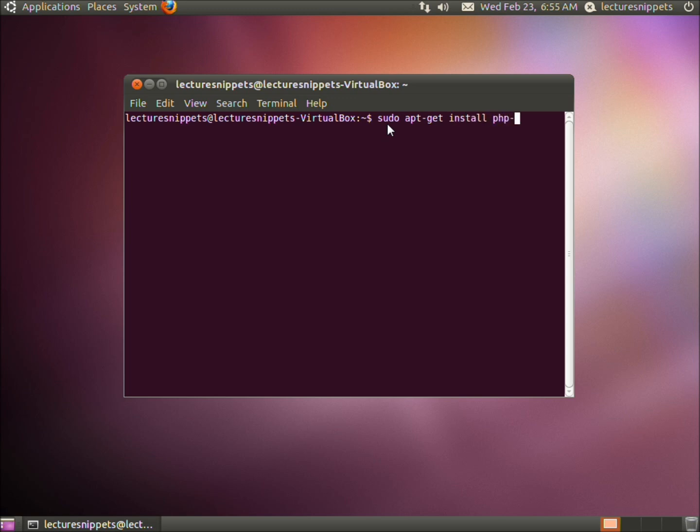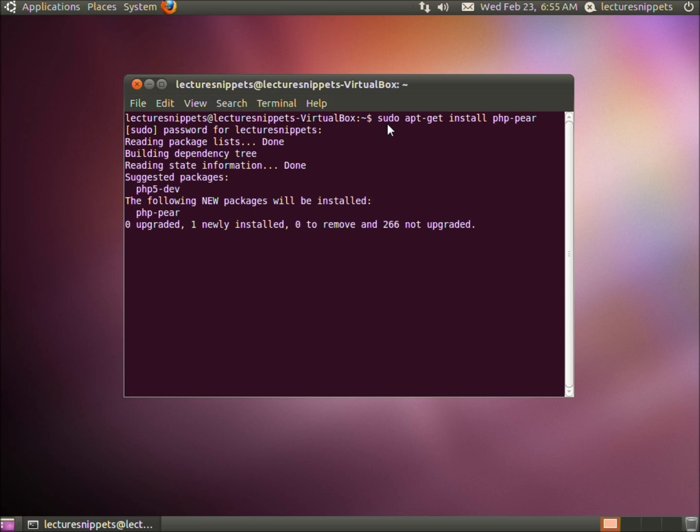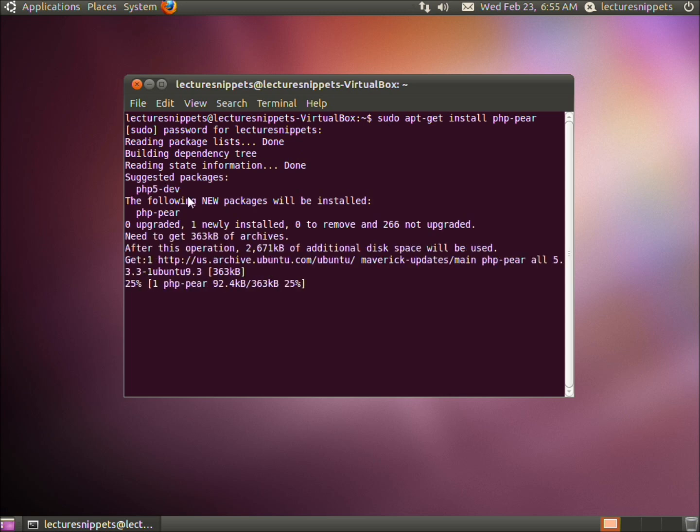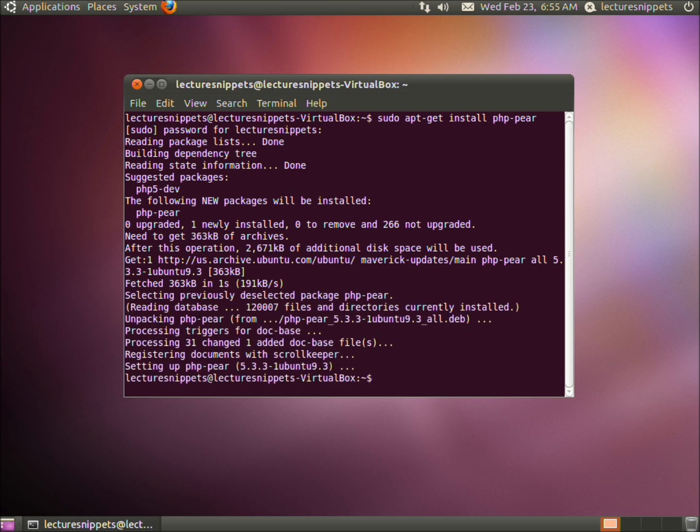Type in the password for the sudo user or root user. This should take about a minute to install. Now that I'm back to my prompt, we're going to use pair to install a few more things.